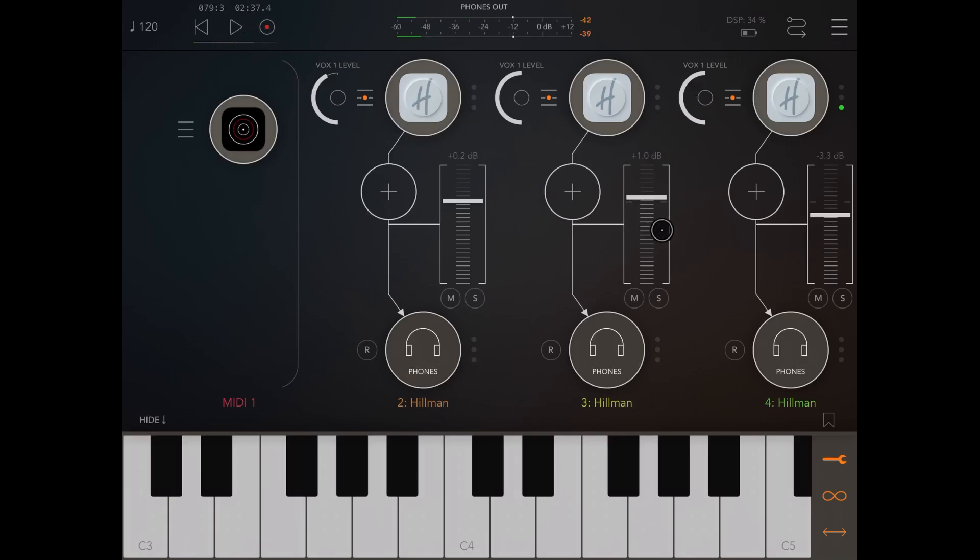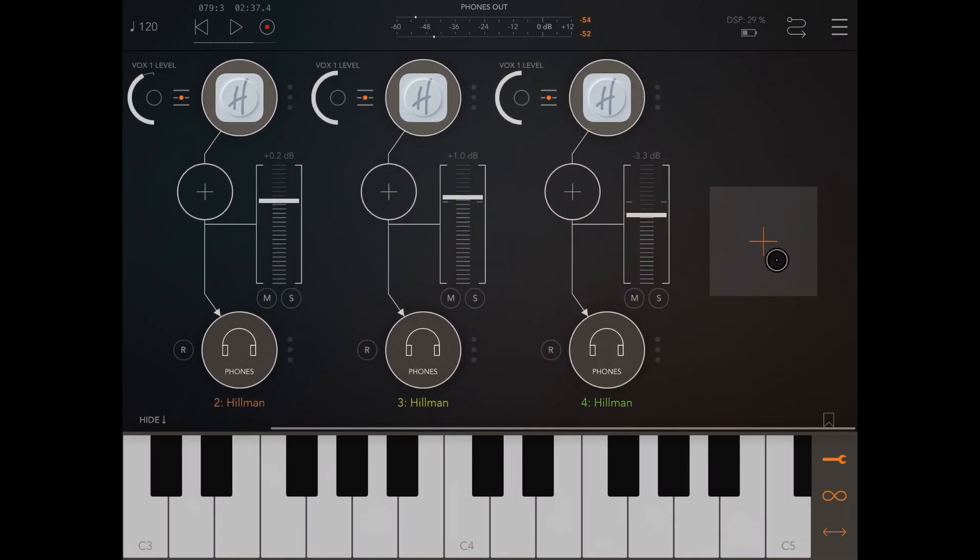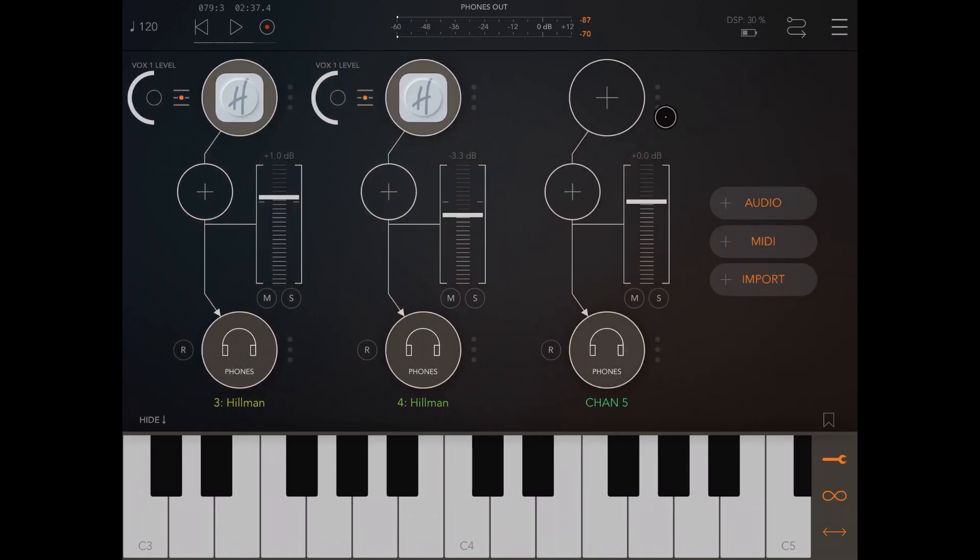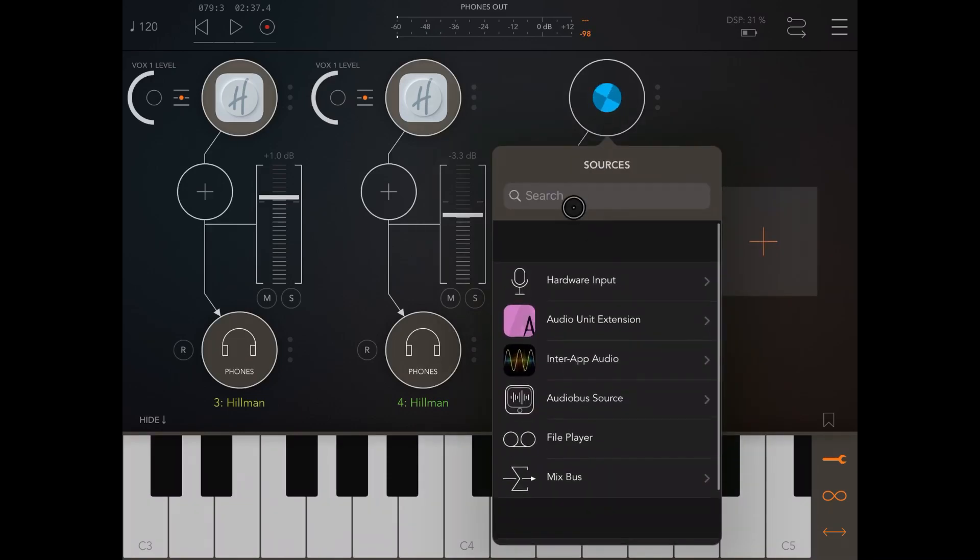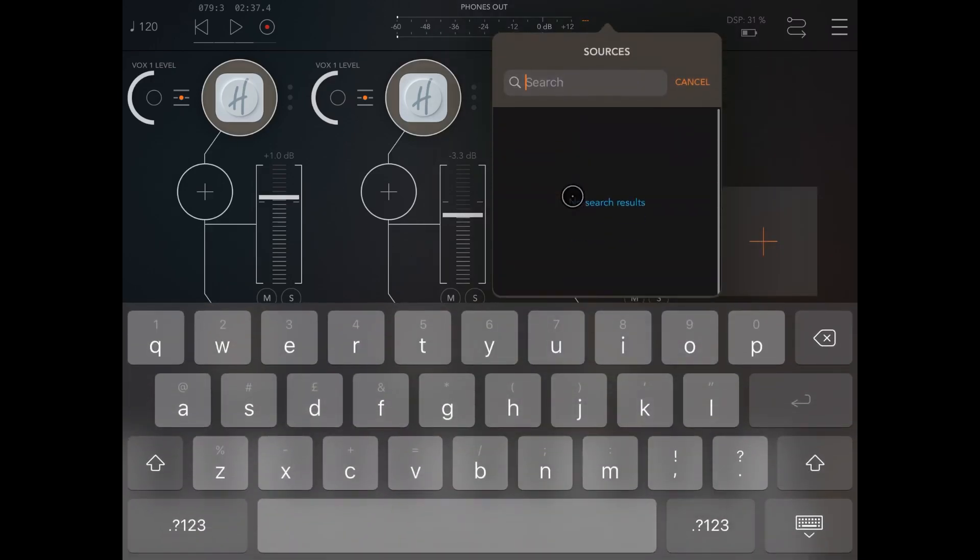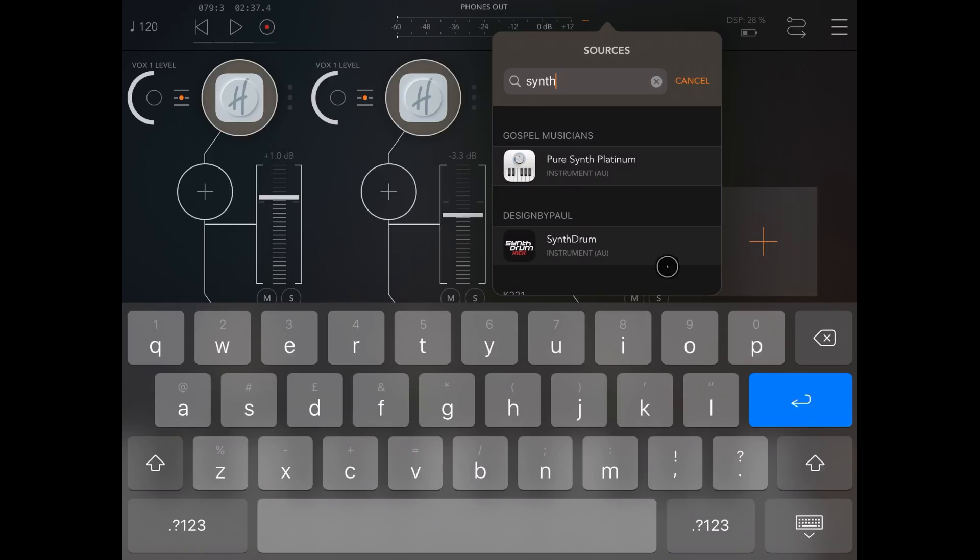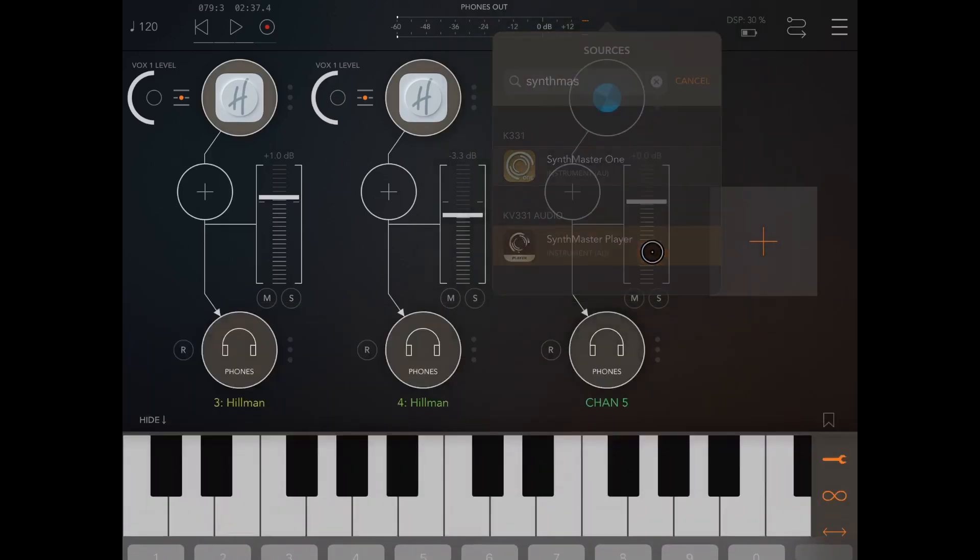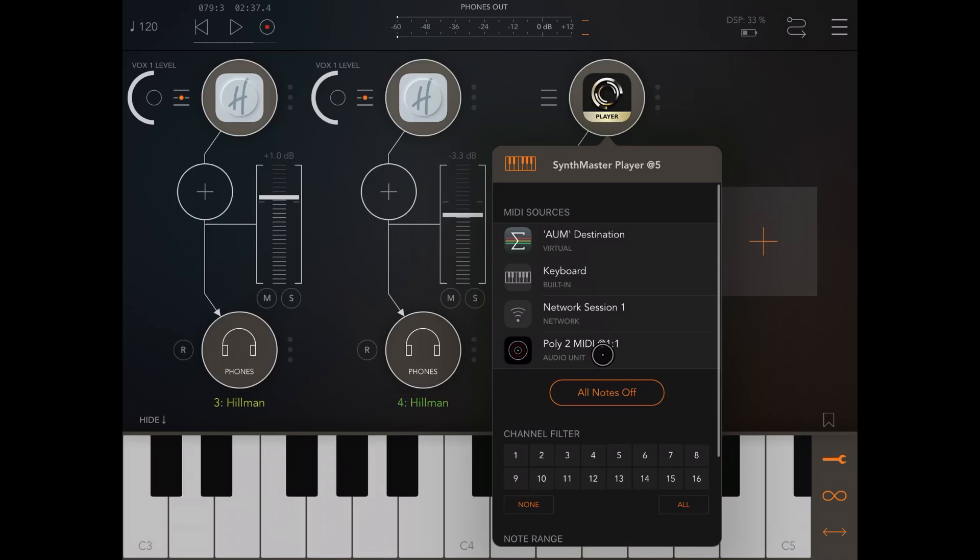Okay, let's add now a different instance. For example, let's add another audio channel. This time let's search for Synth Master player. So this is the fourth channel. So let's connect it to Poly2 MIDI as a MIDI source. Let's filter again all the channels and make sure that only channel 4 is selected.